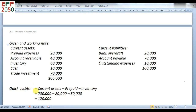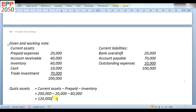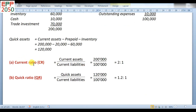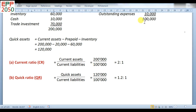Now for quick assets: the formula is current assets minus prepaid expenses minus inventory. Current assets are 2 lakh; prepaid is 20,000; and inventory or stock is 60,000. After deducting, quick assets are 1 lakh 20,000. You can directly find quick assets by leaving out prepaid expenses and inventory. Current ratio: current assets divided by current liabilities = 2 lakh divided by 1 lakh = 2 is to 1. Quick ratio: quick assets divided by current liabilities = 1,20,000 divided by 1 lakh = 1.2 is to 1.